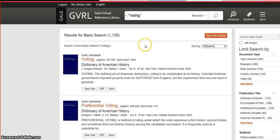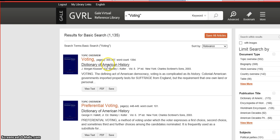Looking at your results, they are sorted by relevance, with what they consider the most relevant to your search at the top. First you'll see the article name, and then underneath that you'll see the book that the article is from.